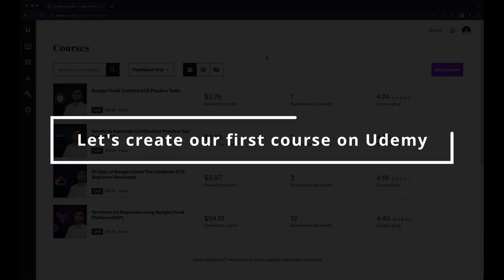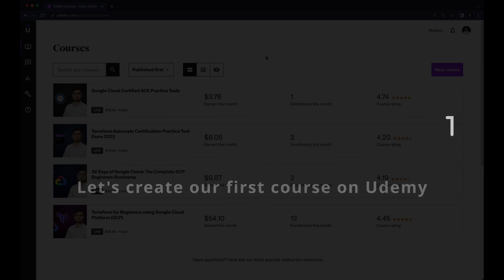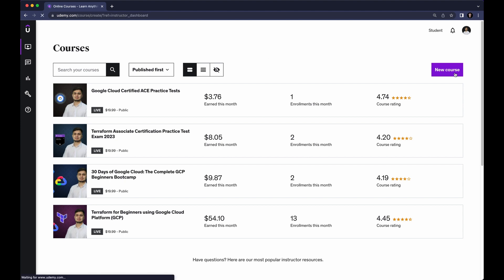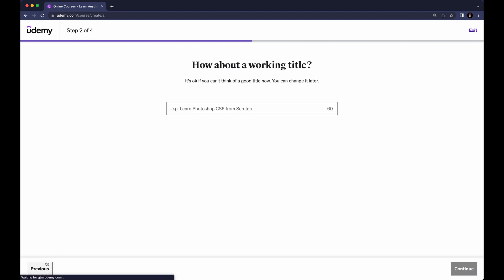Now we want to create a new course — this is the interesting part. In order to create a course on Udemy and start making money, you just need to click on the New Course button. You will have two options: Course and Practice Test. But now we want to focus on creating a course, so let's click on Course and click Continue.